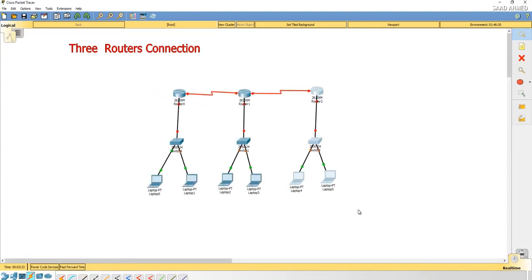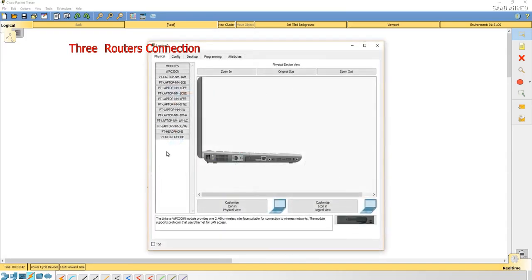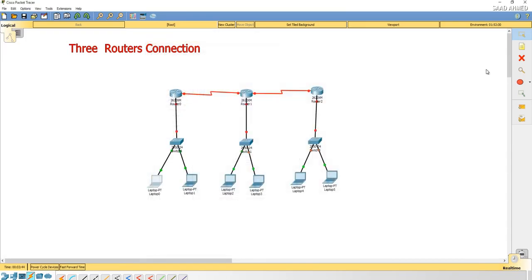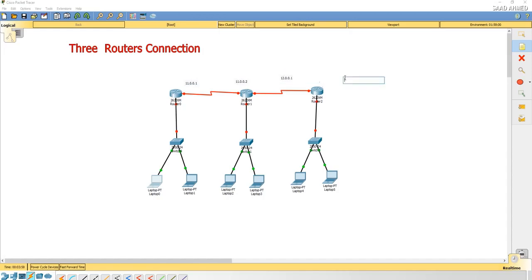The next step will be to start assigning the IP addresses. I'm going to type all the addresses for routers and the laptops so that we do not make any mistakes while configuring.